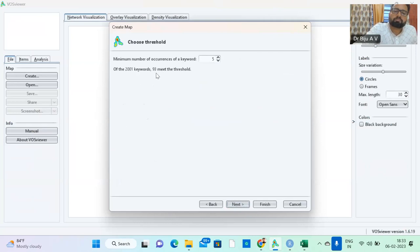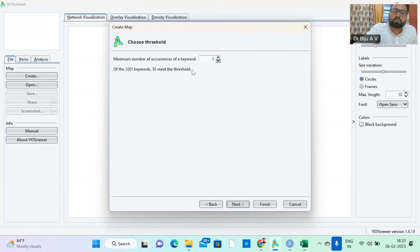If the keyword repeated five times, we should select. So we have 93 keywords. Out of 2001 keywords, 93 keywords repeated five times. So these keywords are strong in terms, they have been repeated five times by the authors.